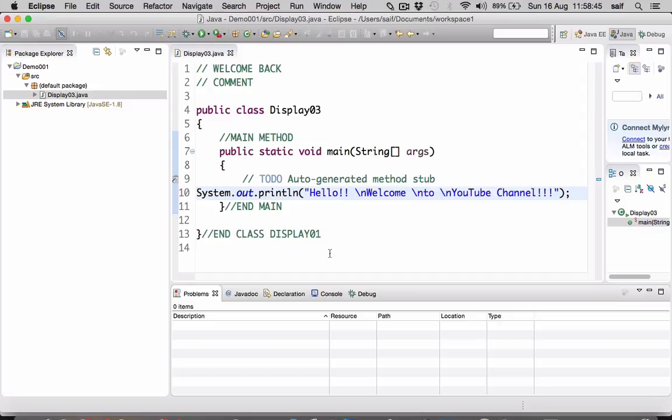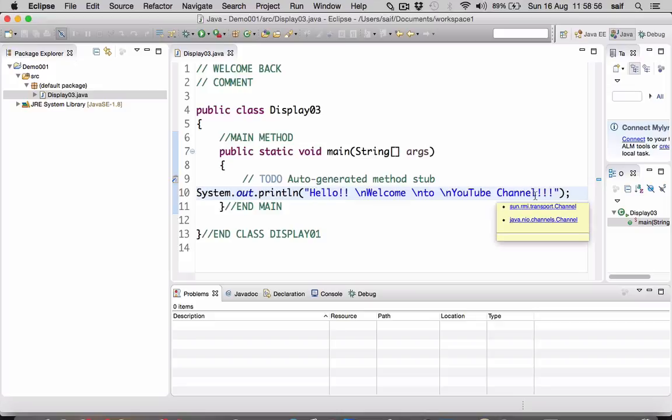But in this video we are going to print multiple statements using one single statement. Multiple strings, this is a complete string literal and we are going to print this line by line, but we're using only one single statement.